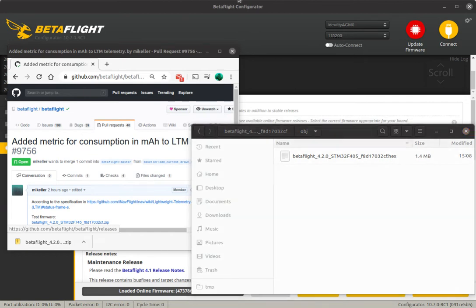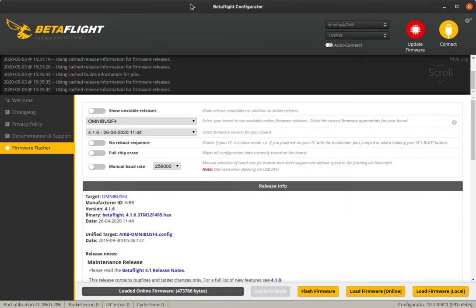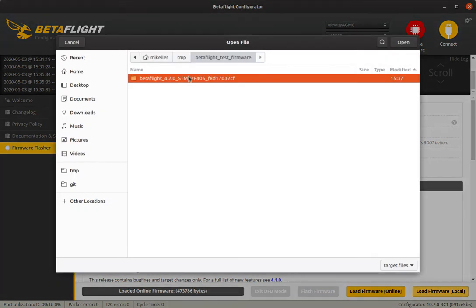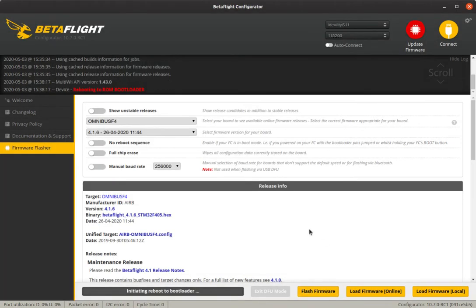This is the hex file that we need. Go back into Configurator. First of all, make sure that up here the correct board is still selected — that's our quad, Omnibus F4. The version down here doesn't matter. What you do now is click 'Load Firmware Local'. Navigate to the folder where you downloaded it, and there it is — that's the hex file, STM32F405. Select that one, click Open, then click Flash.